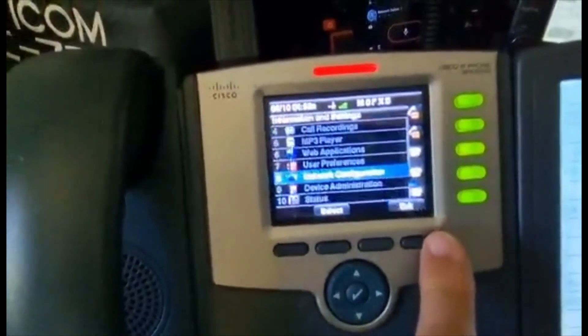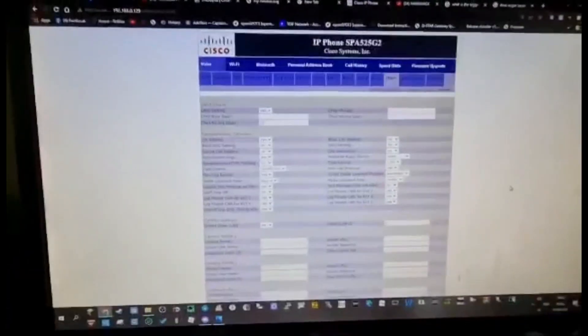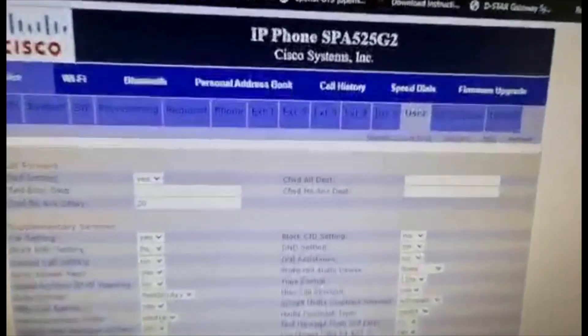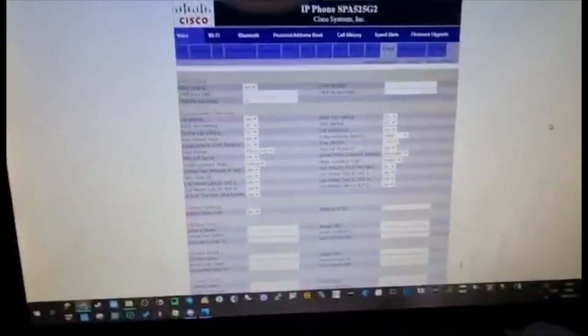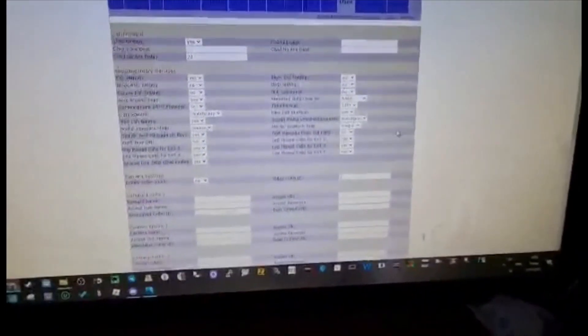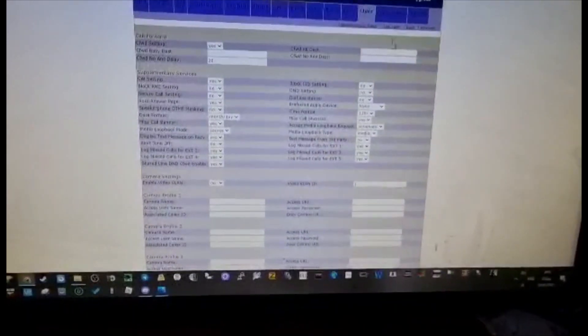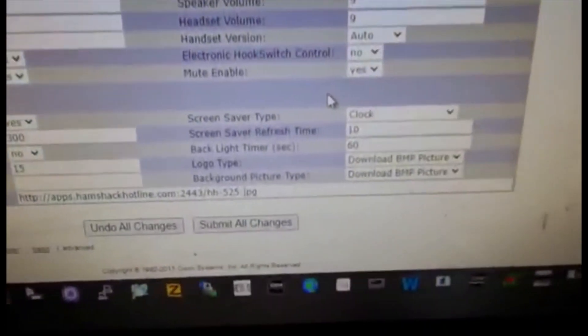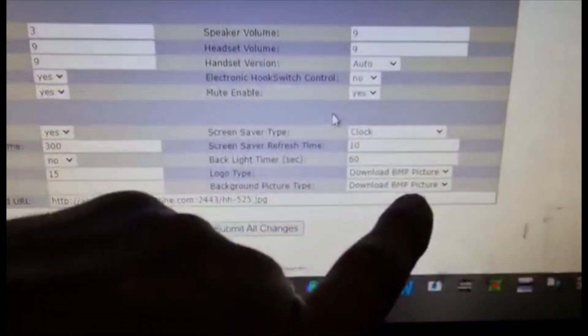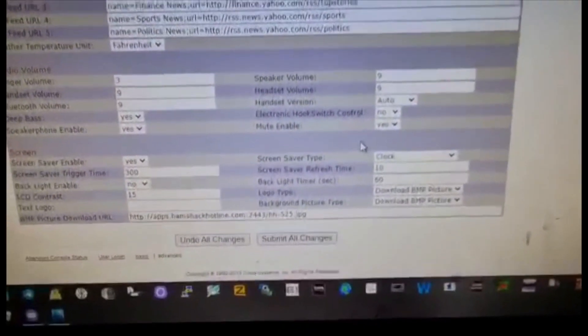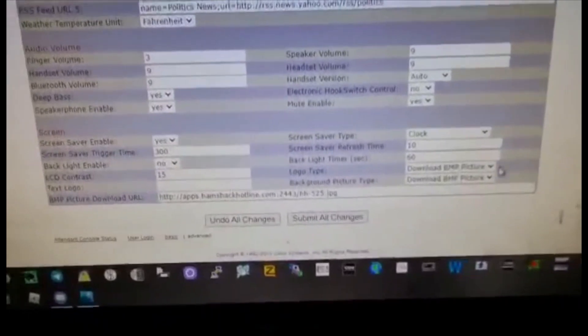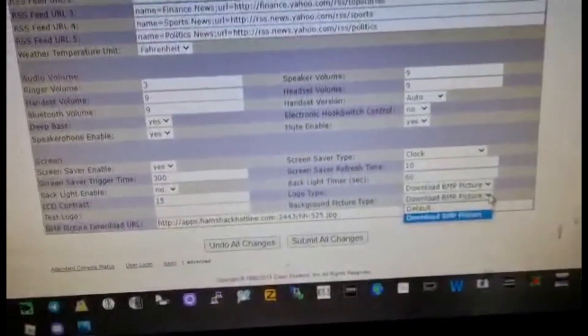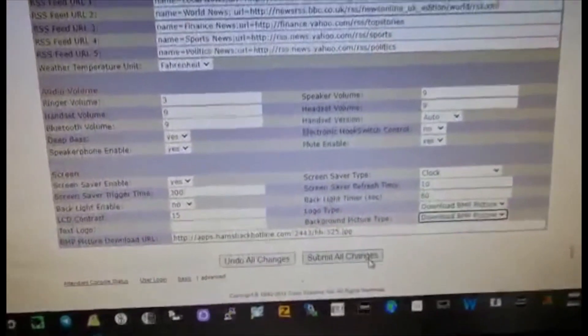We've got that in now. Click on User. Make sure you've clicked Advanced and User Login. On the User tab, go to the bottom. At the bottom it's got Download BMP Picture - change that to Default. You want it to say Default, and then click Submit All Changes.